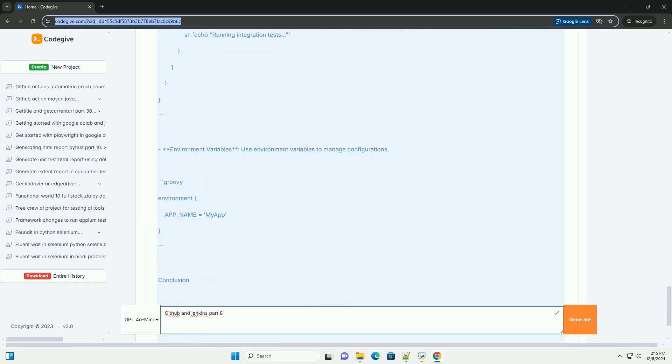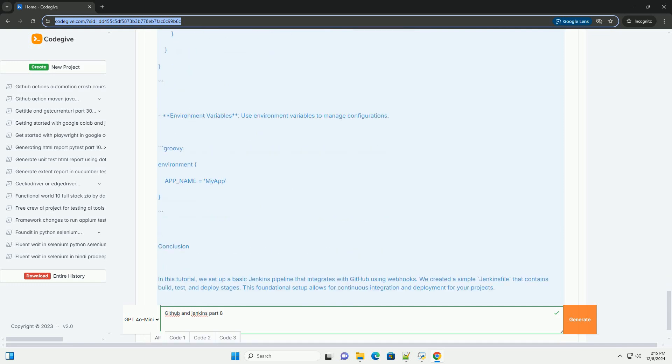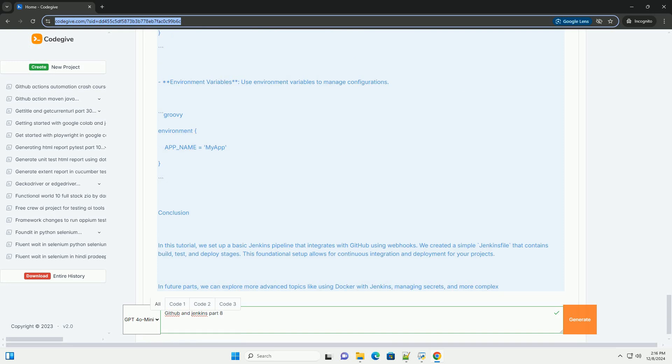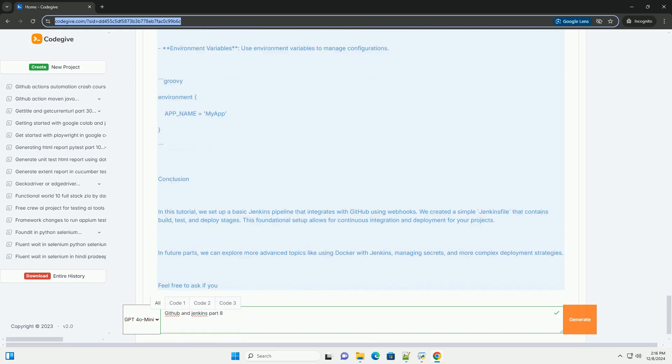Step 1: Setting up webhooks in GitHub. 1. Go to your GitHub repository. 2. Click on Settings, Webhooks, Add Webhook. 3. In the payload URL field, enter your Jenkins server URL followed by /github-webhook/. For example, http://your-Jenkins-URL/github-webhook/.